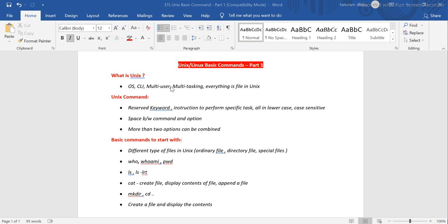One very important thing is that everything in Unix is a file. We will cover later what the different types of Unix files are. There are different types of Unix files which we will see shortly.